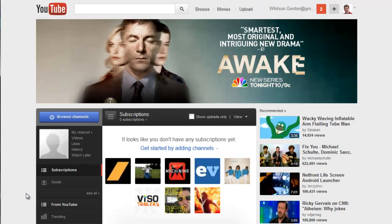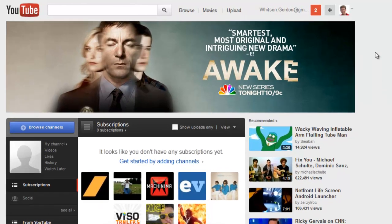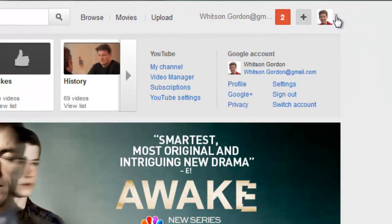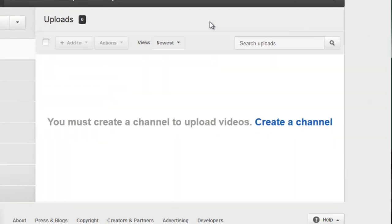If you want to stop YouTube from tracking everything that you search and watch, just head to the upper right hand corner of the screen, click on the arrow next to your profile icon, and go to Video Manager.